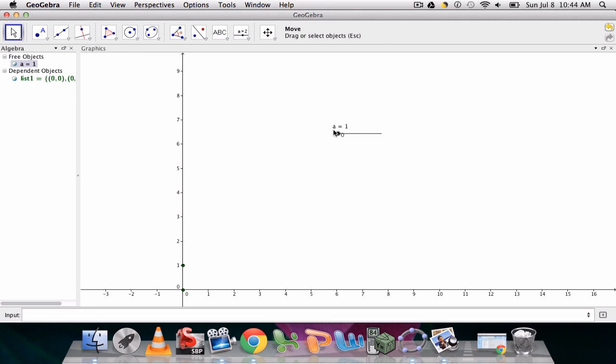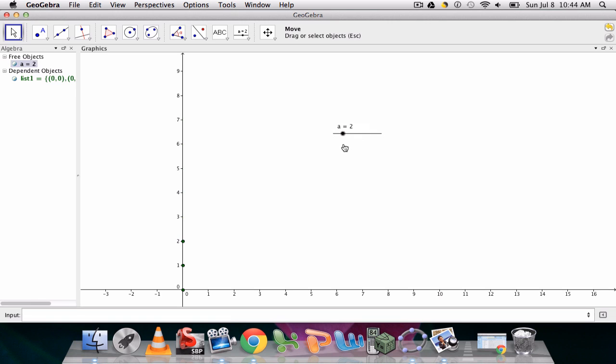And now what's nice is, as I move this slider, you can see those points on the y-axis responding. You can see the sequence recalculating. So that has a lot of potential right there.